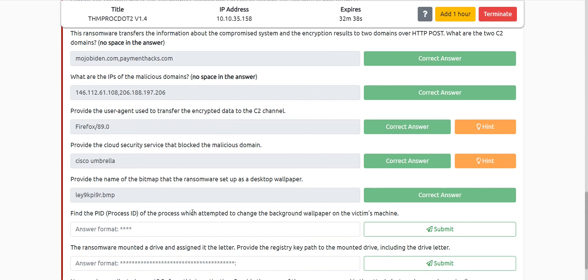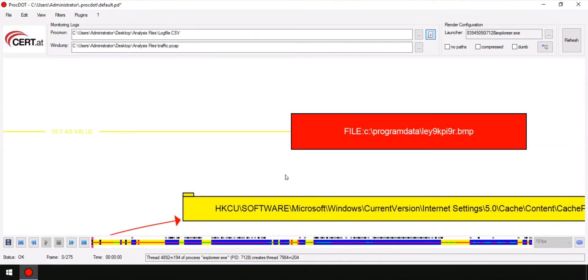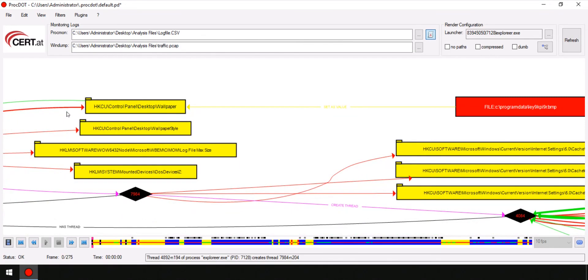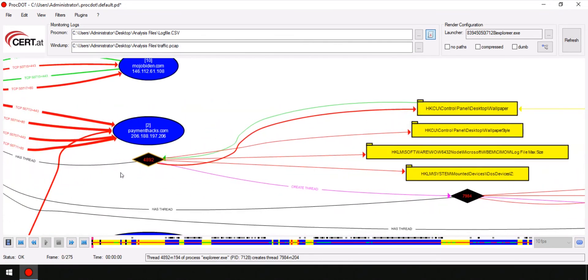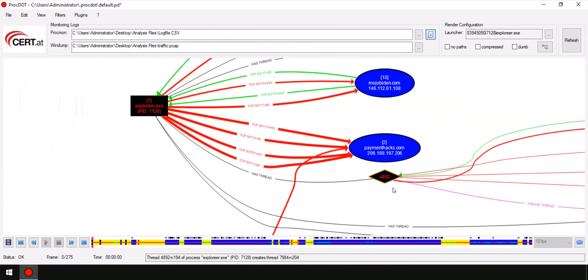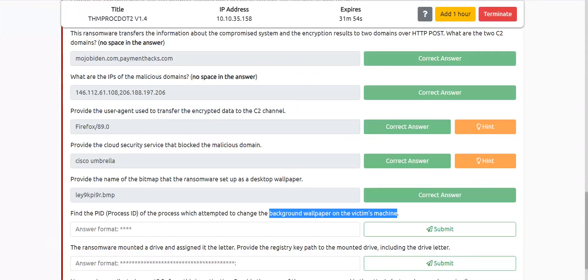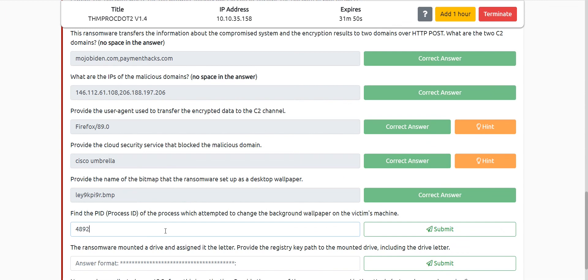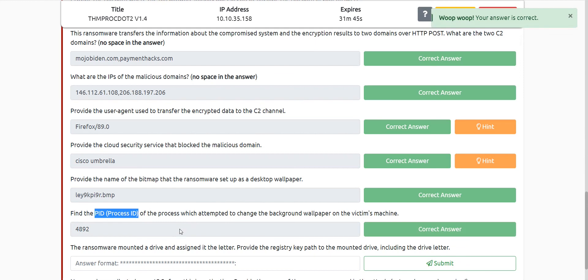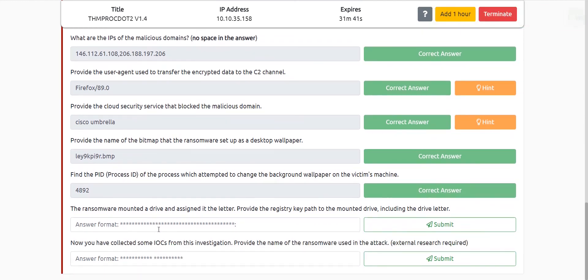We also have to find the process ID — or actually the thread ID — which tried to change the background wallpaper on the victim's machine. The process ID is 7128 which triggered this, but the thread ID is 4892. The question asks about the thread ID but labels it as process ID — that's a bit confusing, but the answer is 4892.